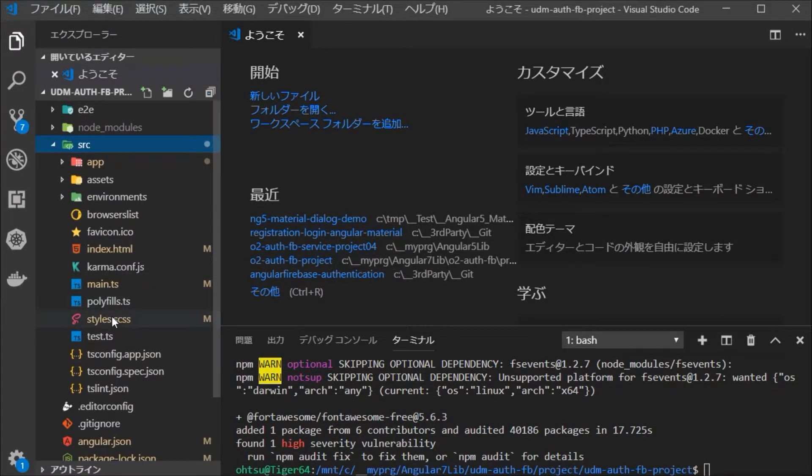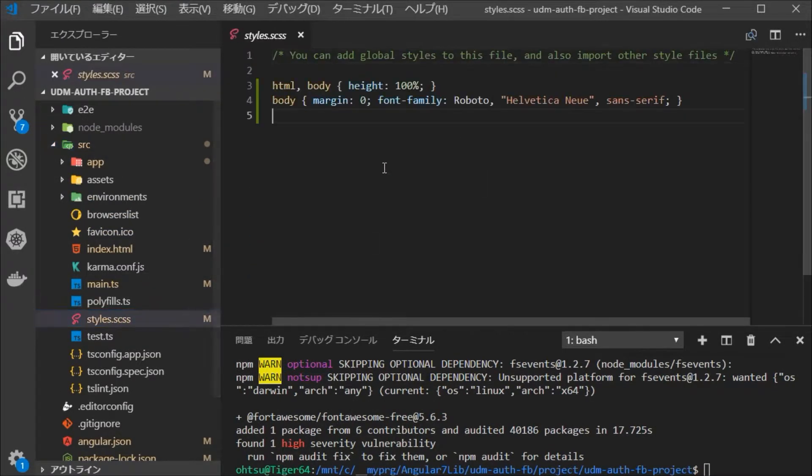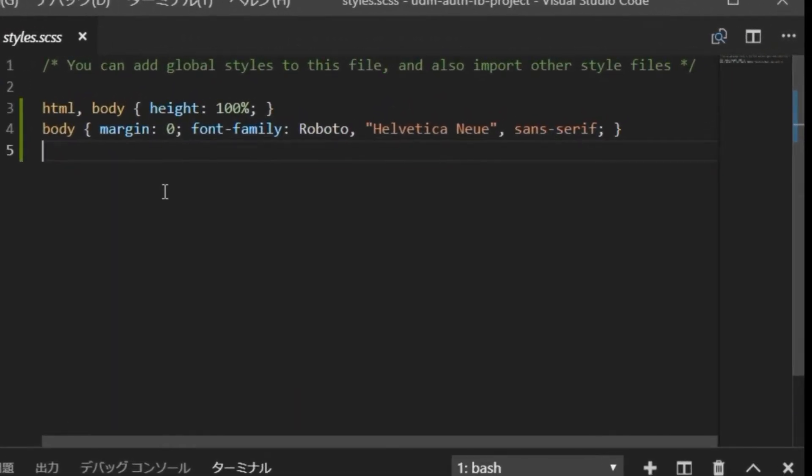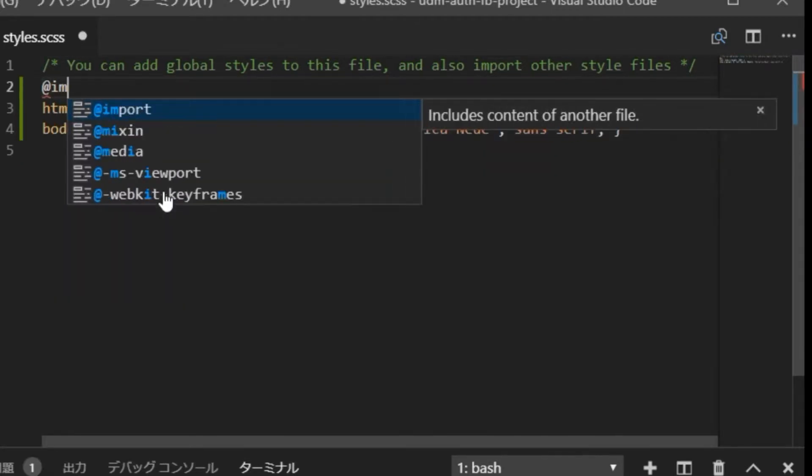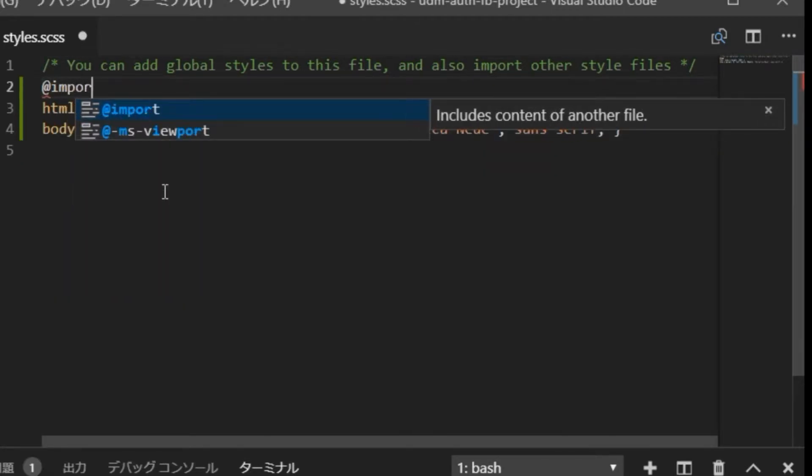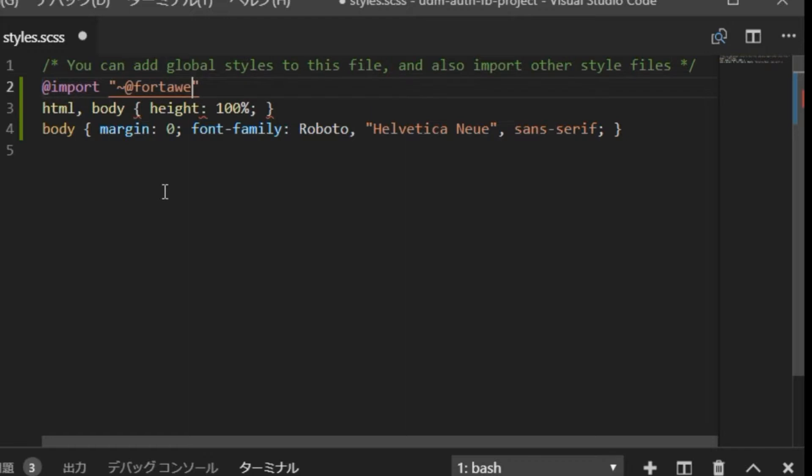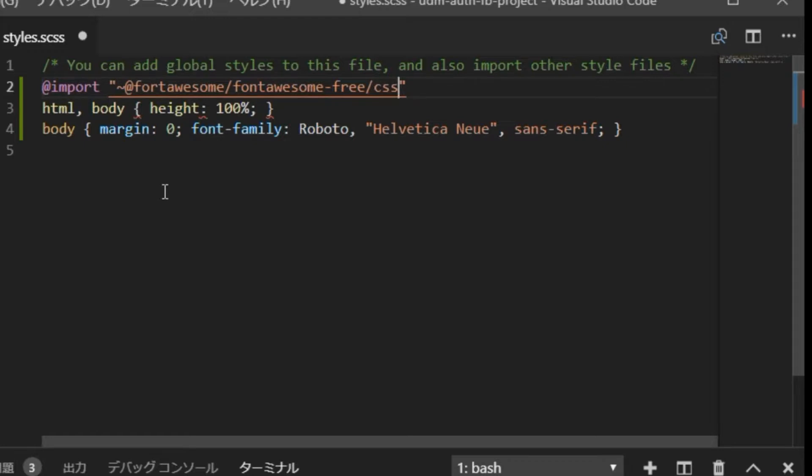In the source directory and insert the import statement. Type @import @fortawesome/fontawesome-free.